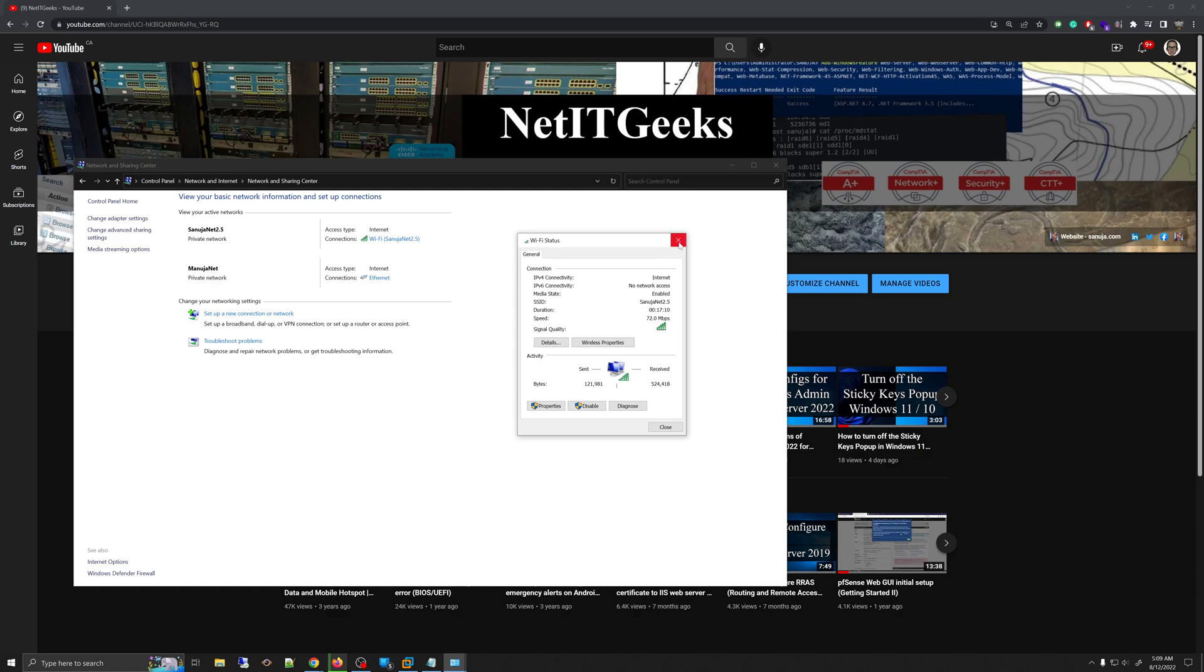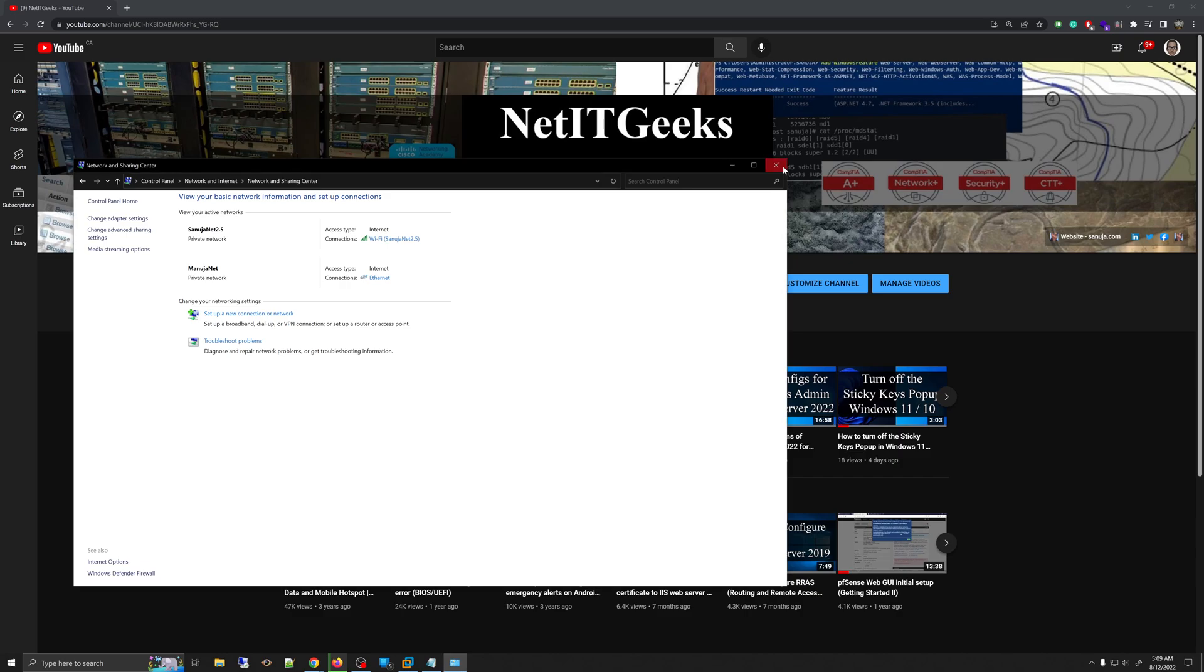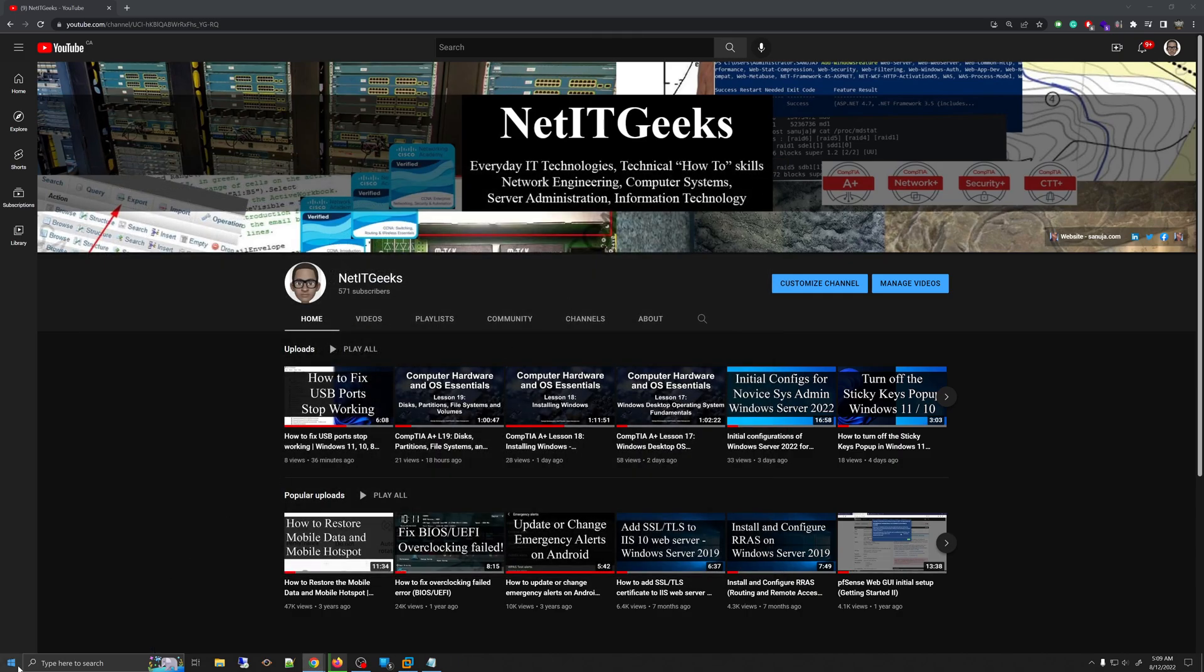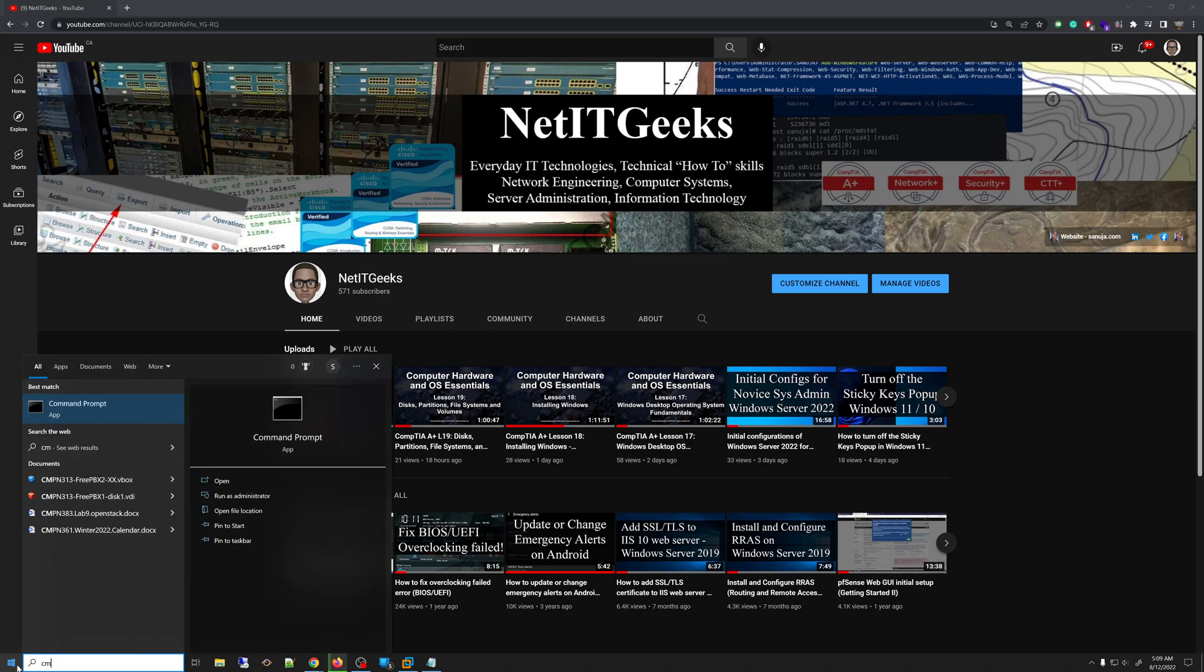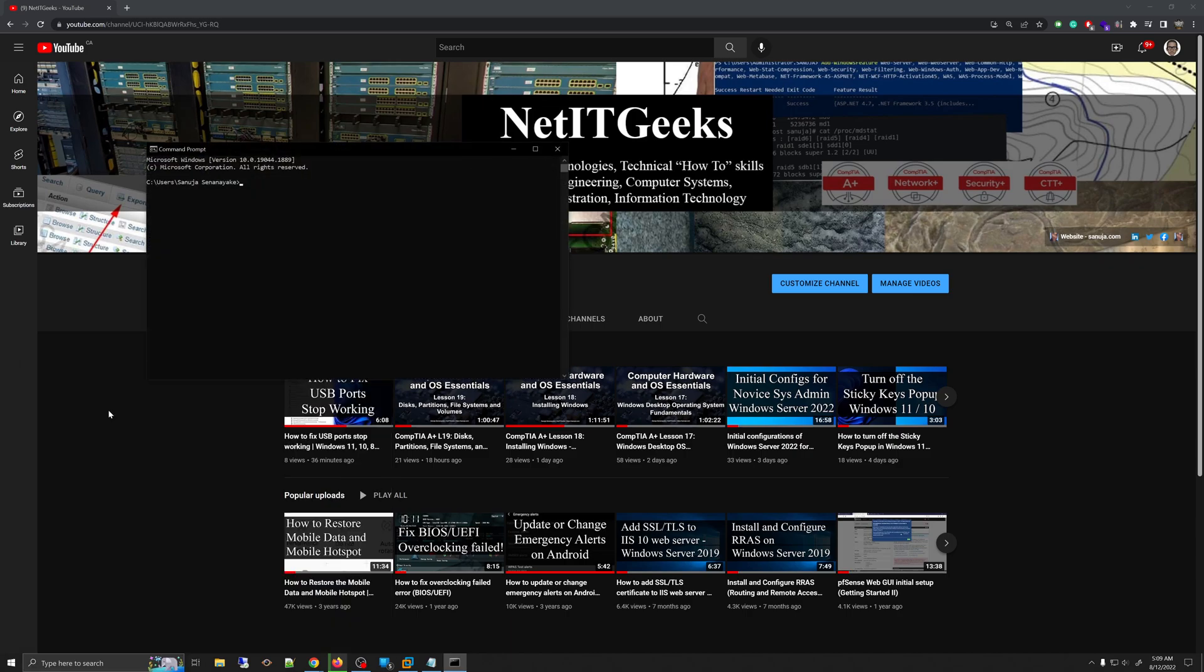Another way to test your wireless connection is to go to the command prompt. You can open command prompt by going into start and typing cmd, and you can open the command prompt right here.